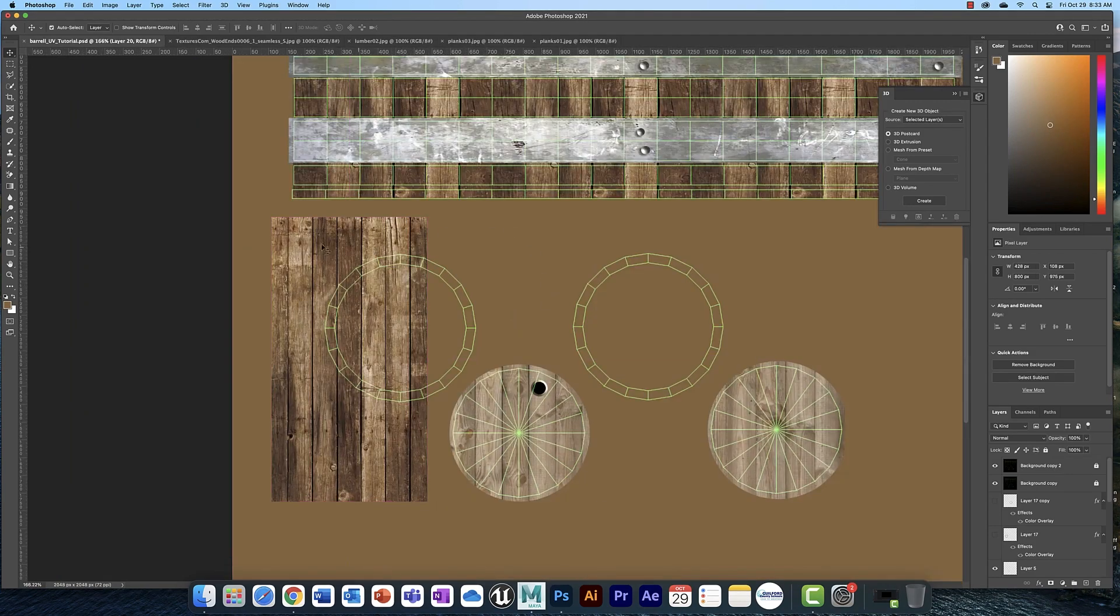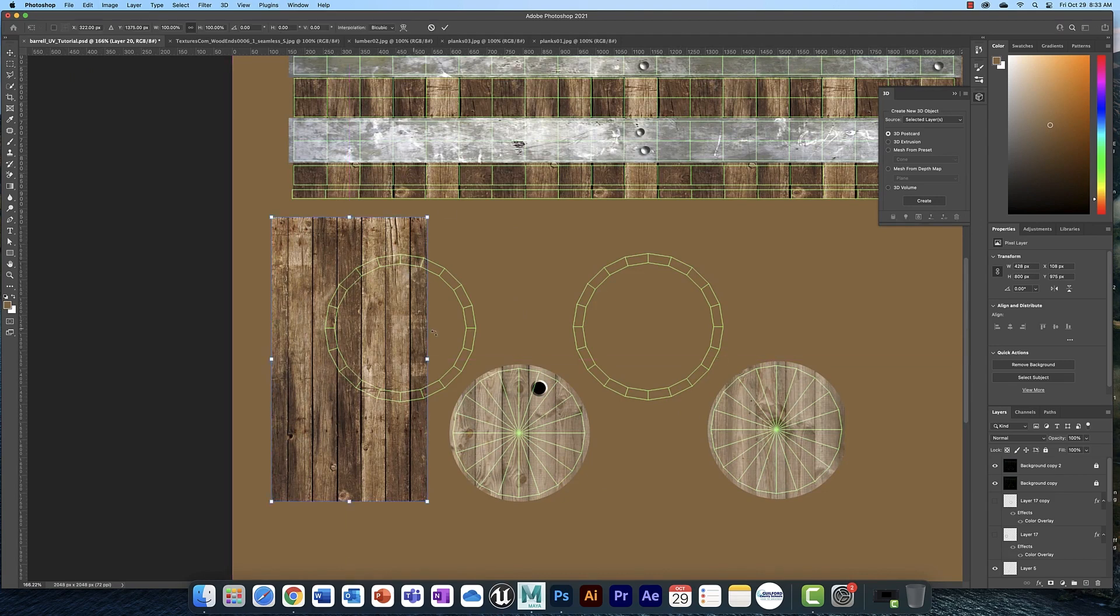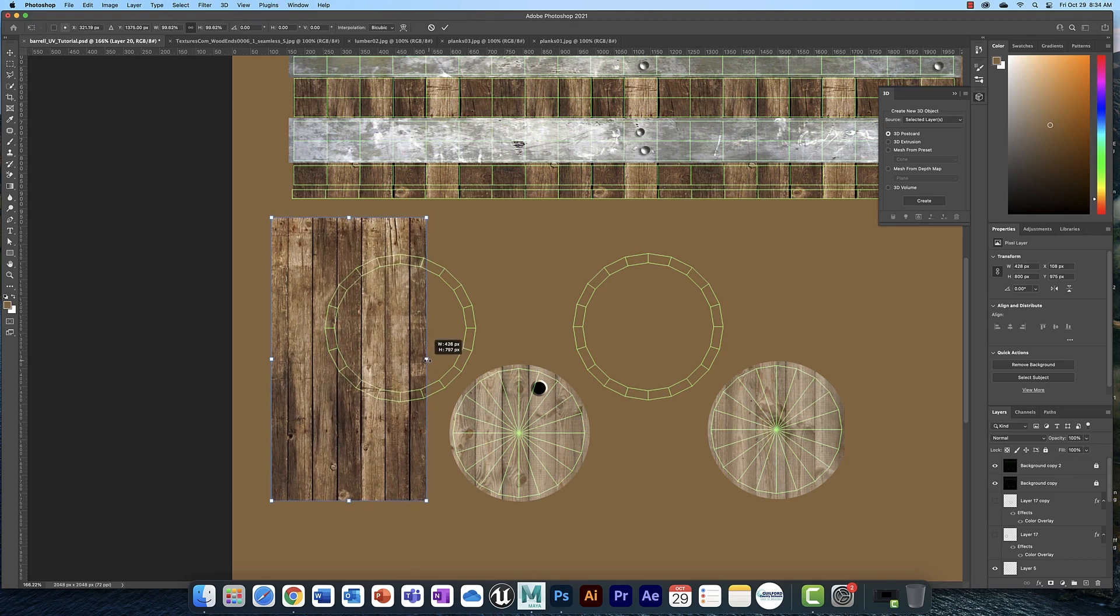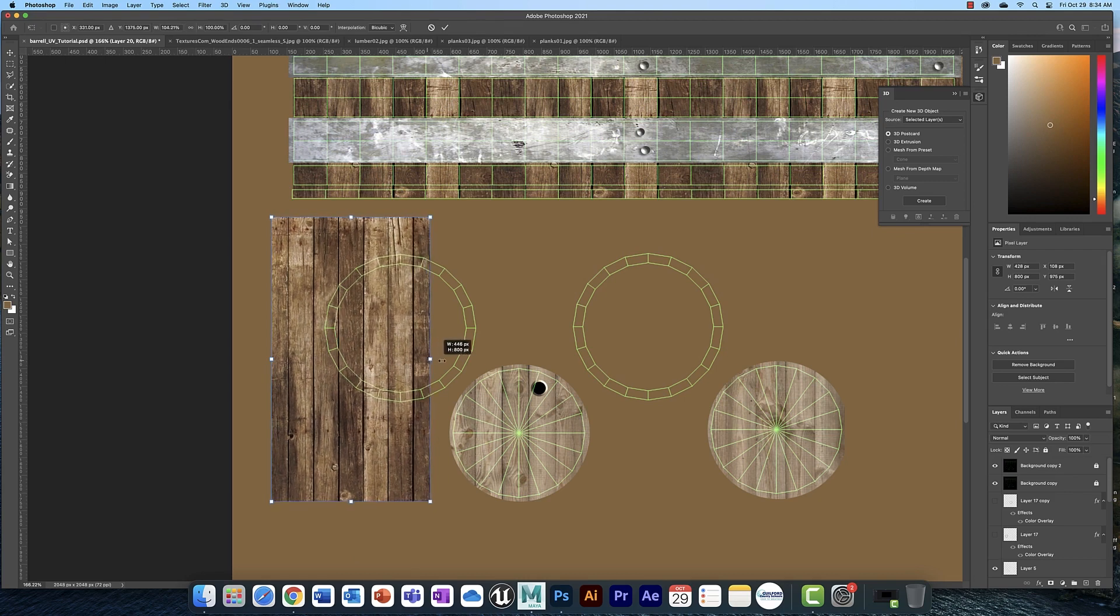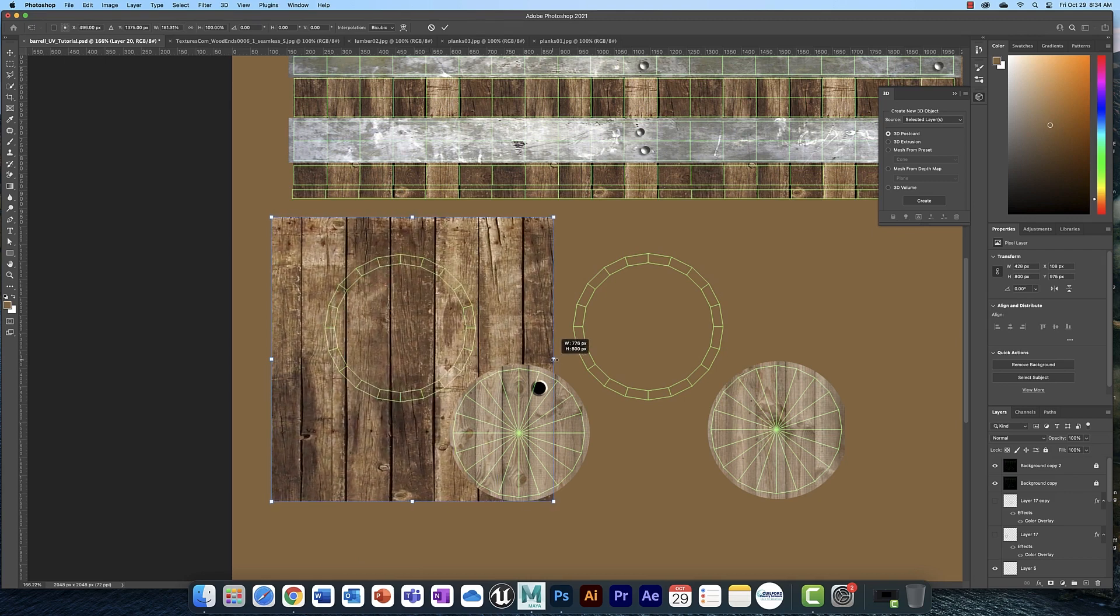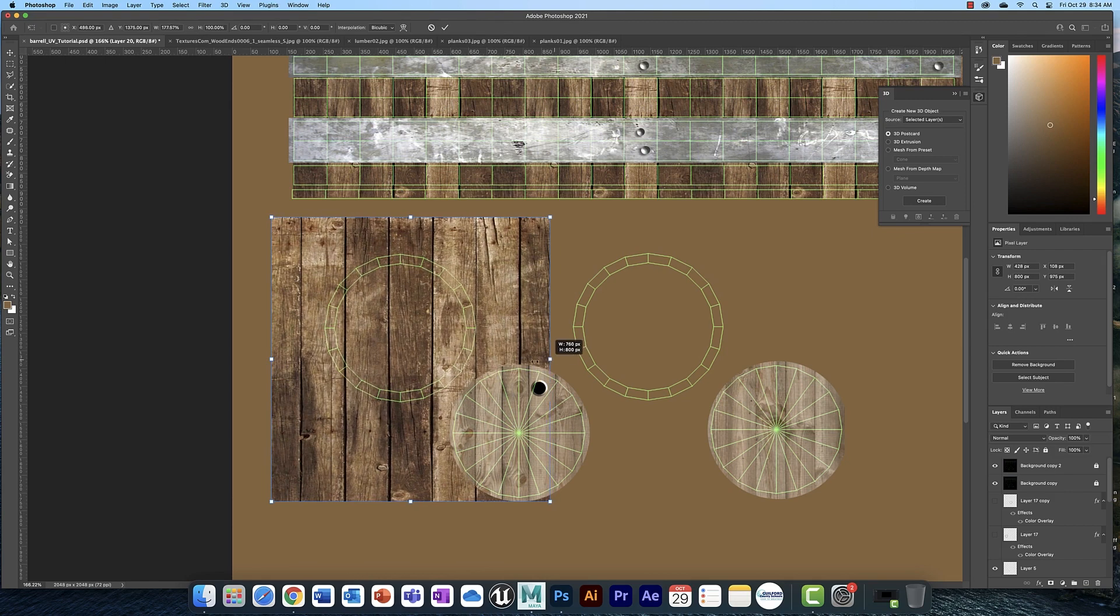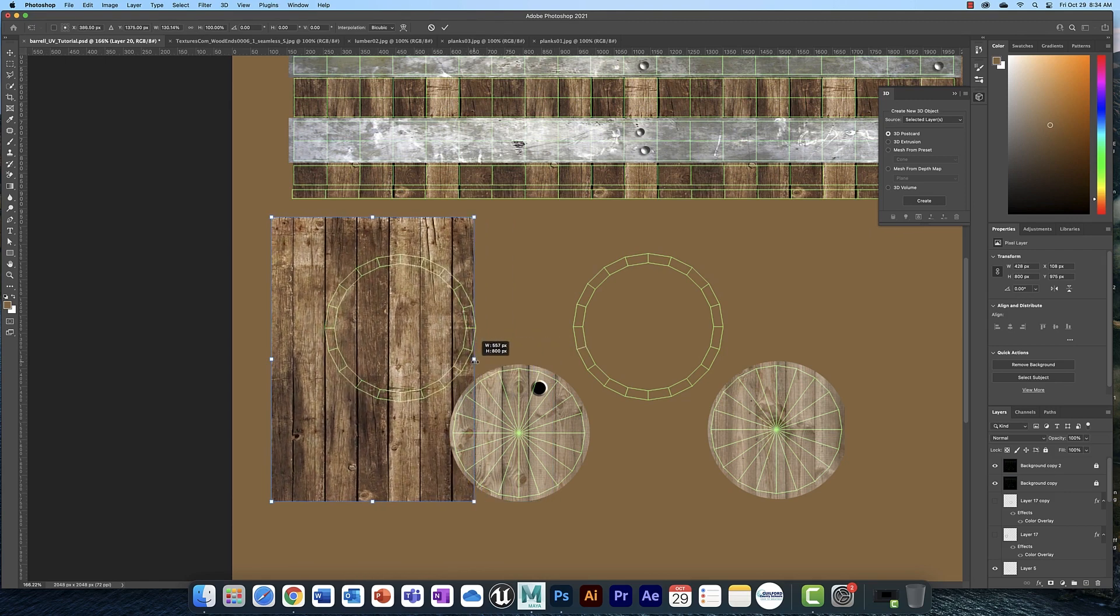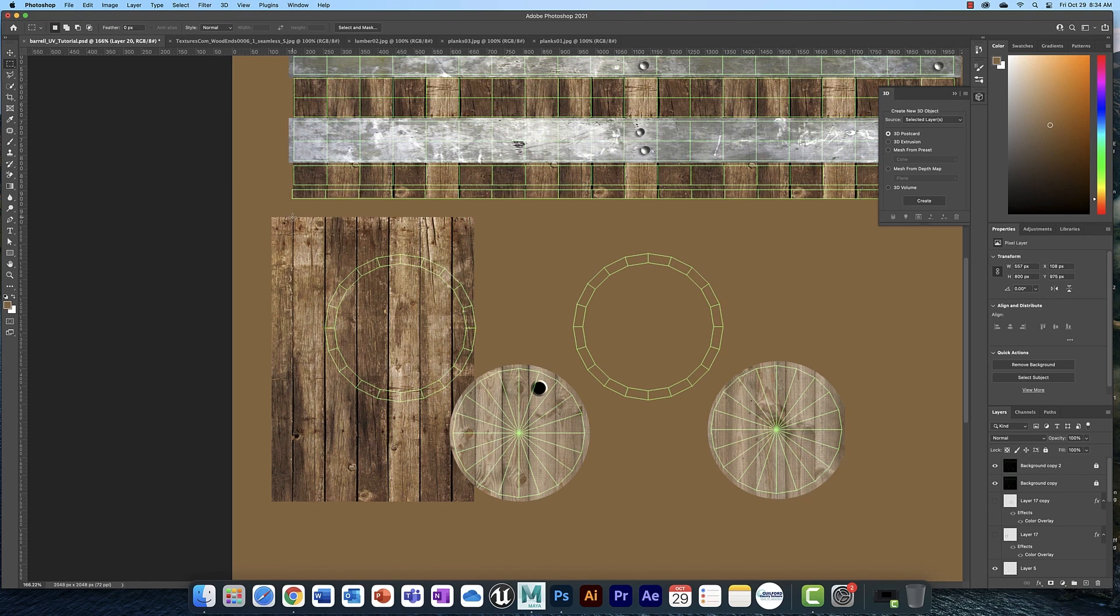So let me first show you how I fixed this. Here is the original plank texture that I used and if you recall what I did before is I simply used Free Transform to stretch it out like that. So what I ended up doing later on is I used my marquee selection tool and I simply selected each board like so.